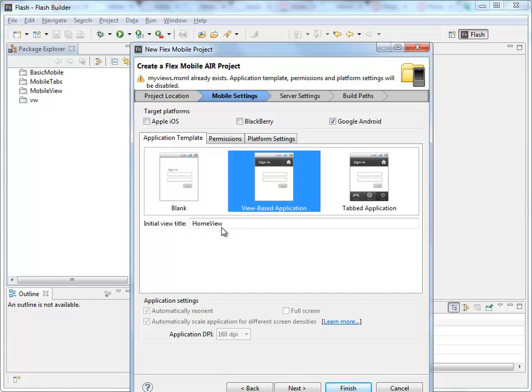Right here, Home View. This is going to be used to create the file name for the first page of content that's going to be displayed in our application.